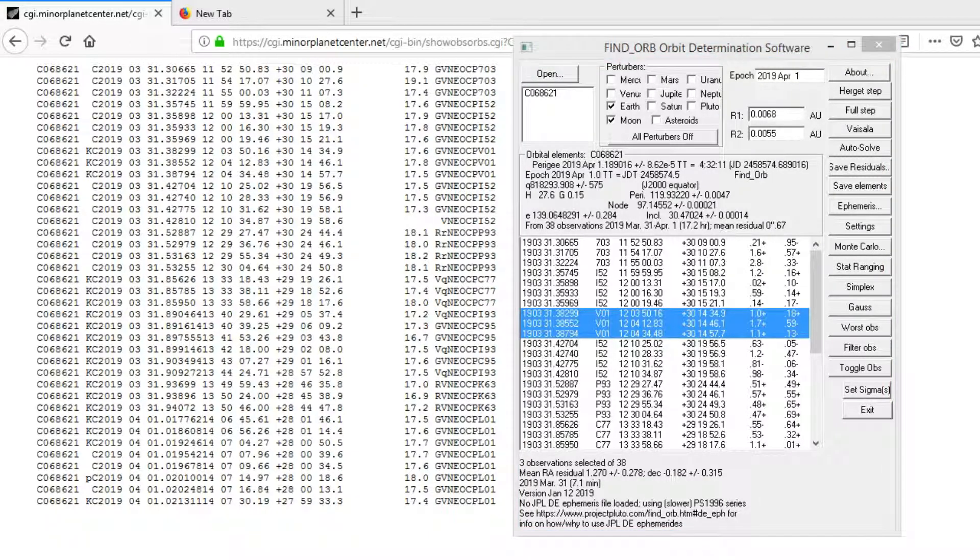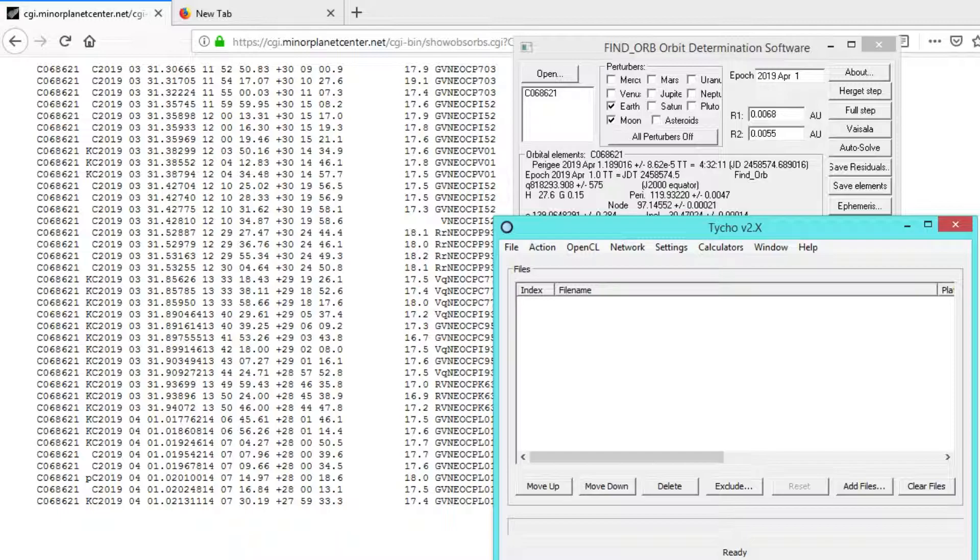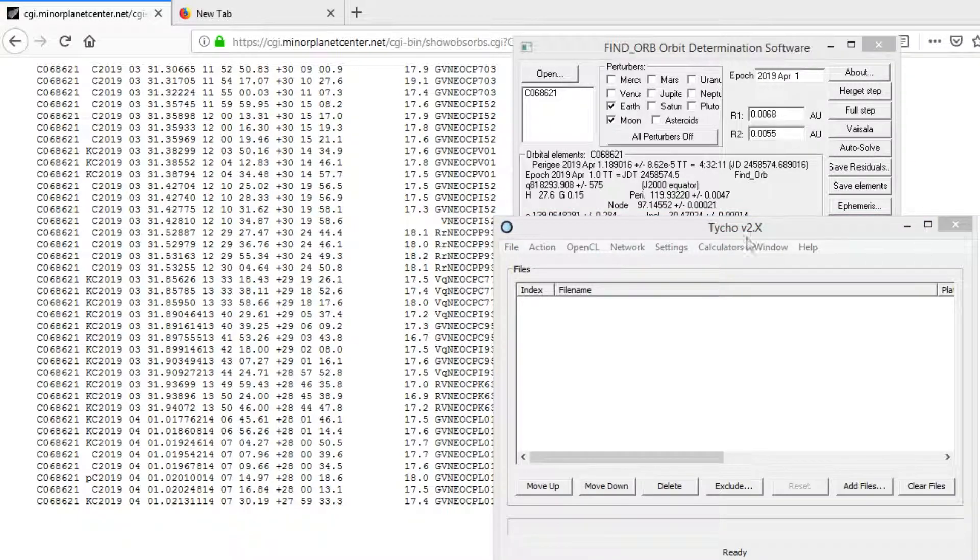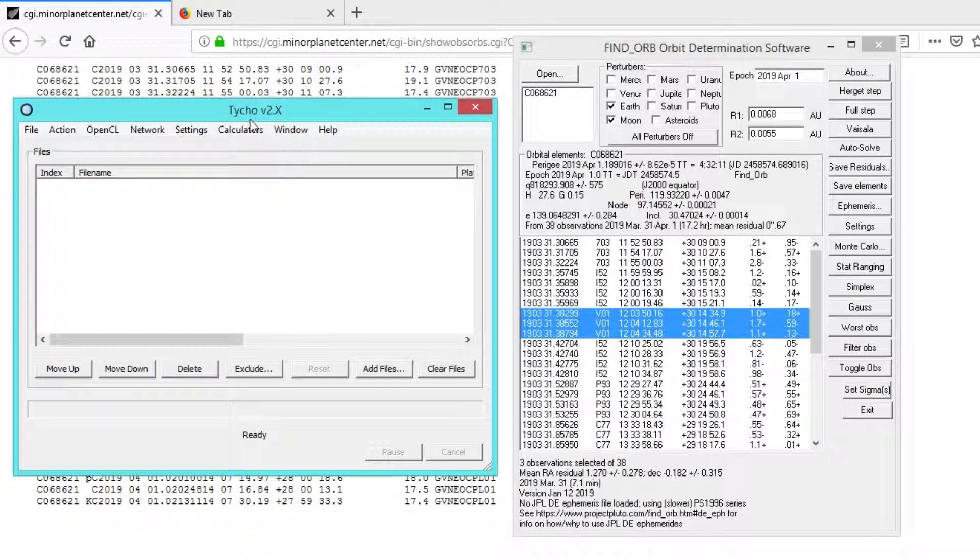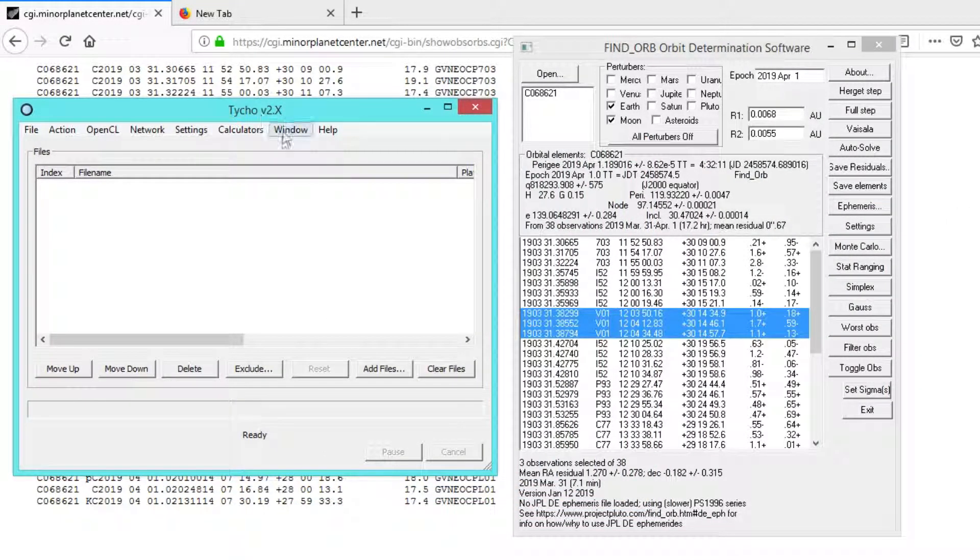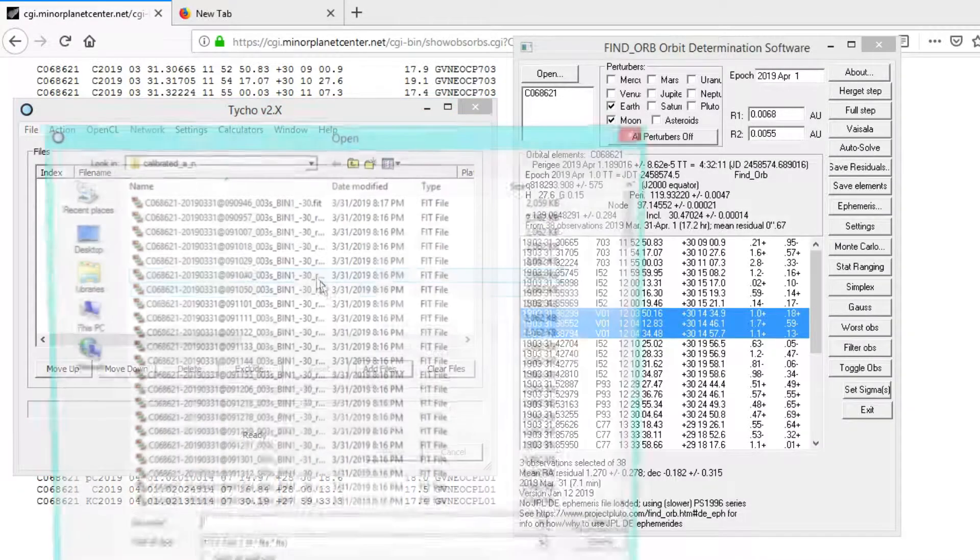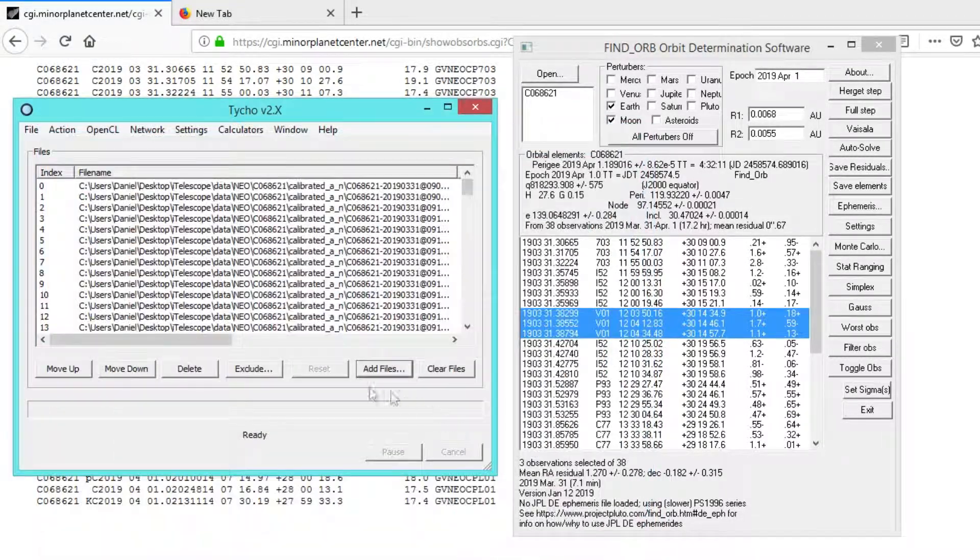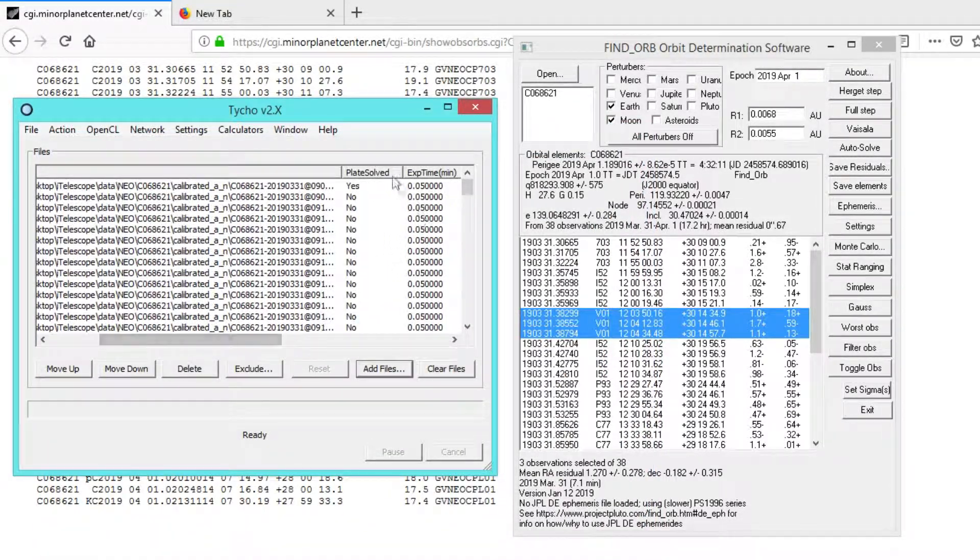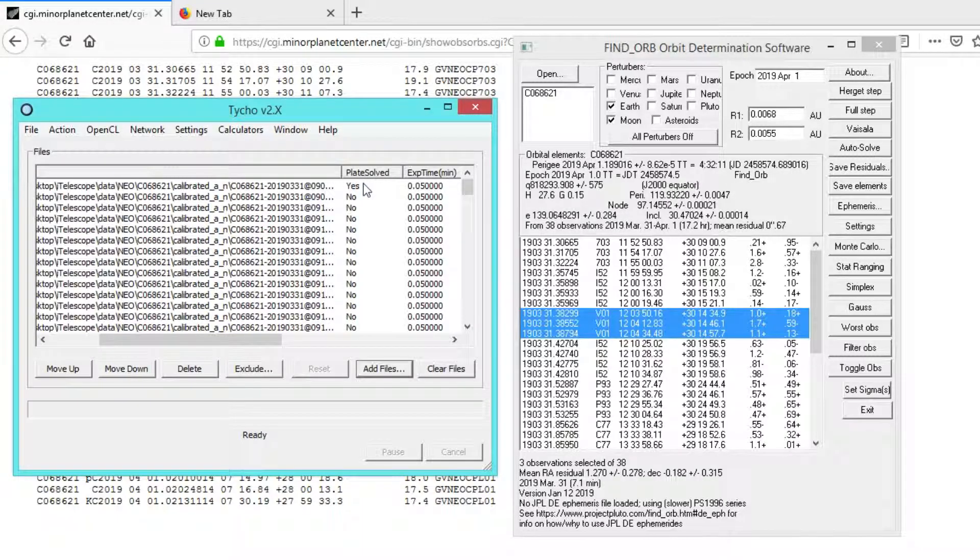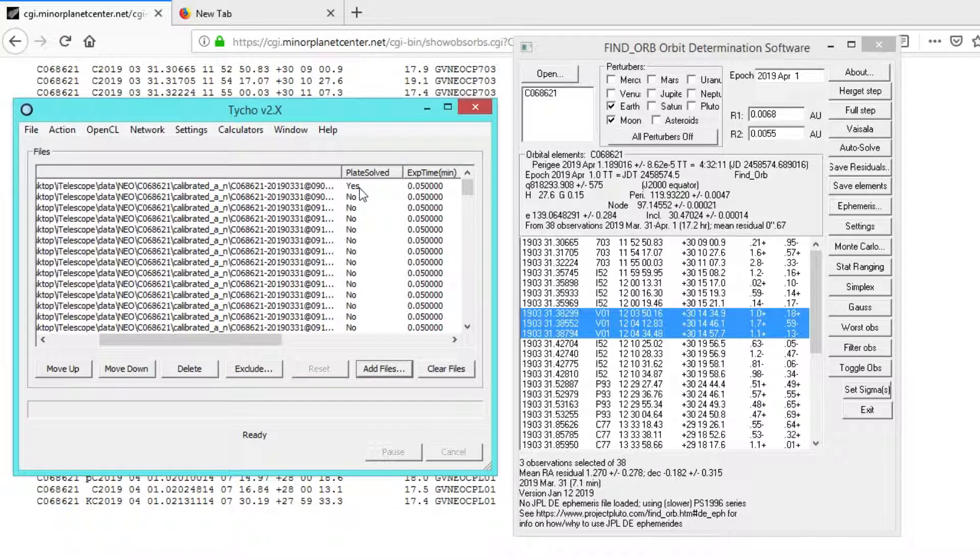So let's go ahead and take a look at that. I'm going to launch the Tycho program, and this is version 2.x as you can see. This is not currently an available version but it will be shortly. I've also plate solved the first image. These later versions of Tycho, you only have to plate solve the first image, so that makes things very quick.